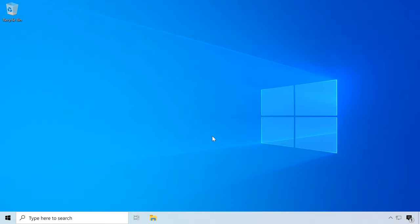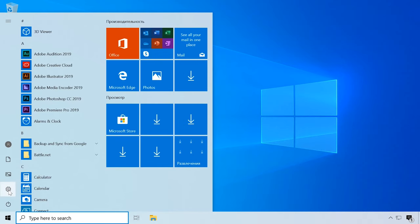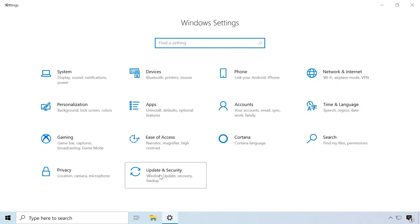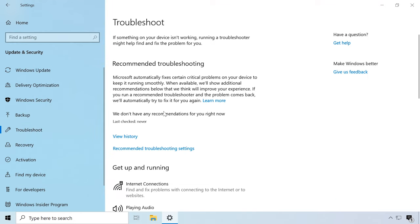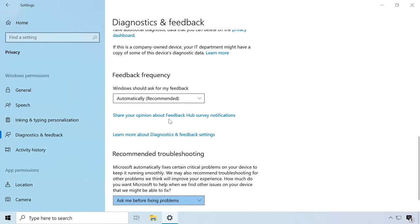One of the best new features in Windows 10 May 2019 update is recommended troubleshooting. This function lets the operating system fix automatically many critical issues on your device. For example, it can automatically restore default settings for critical services, change system settings to match your hardware, or adjust specific settings to keep your device working properly. Fixing critical issues is completely automatic and cannot be disabled. Though you can't disable this feature, you can use the Diagnostic and Feedback page to manage how the feature works.